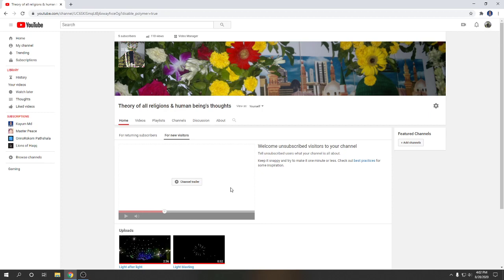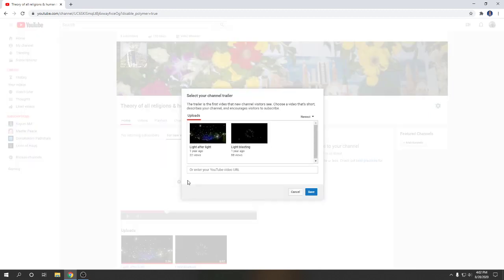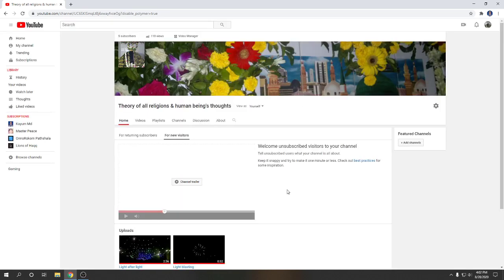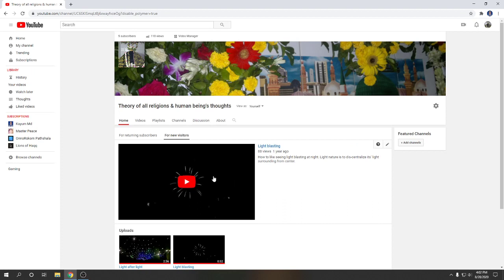Click on channel trailer. So here all the videos of the channel. I will choose one video. I will choose this video light blasting, select it and save it. So the video has come to channel trailer.